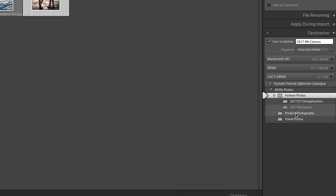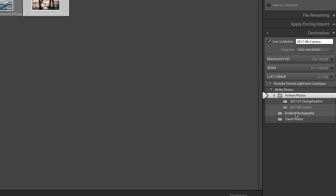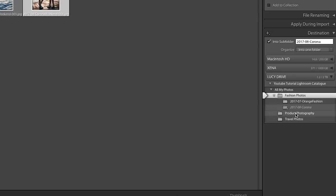Again, I just go to renaming. Now I get to select where they go and I'm going to select product photography. And there it goes in there. So import.